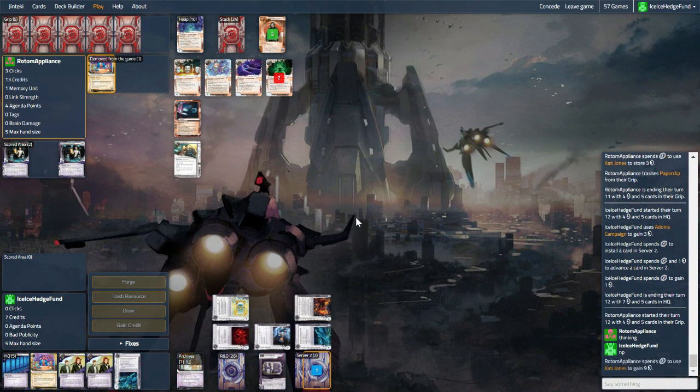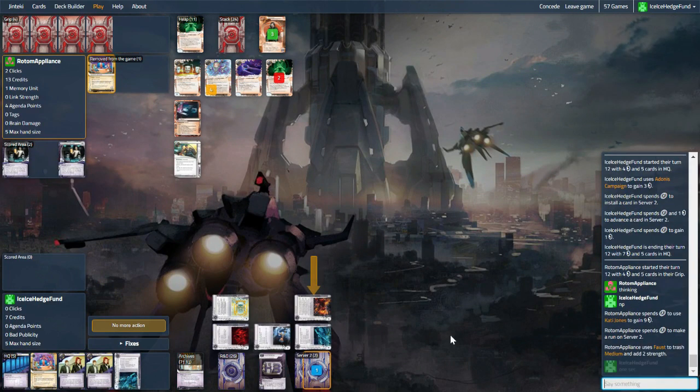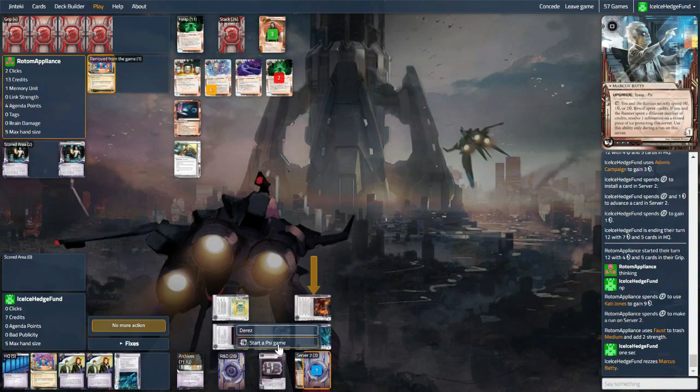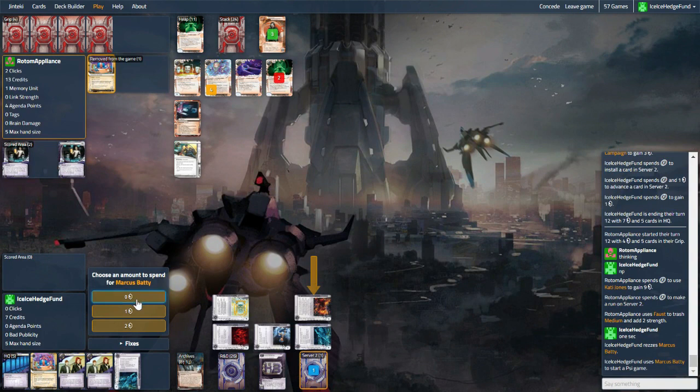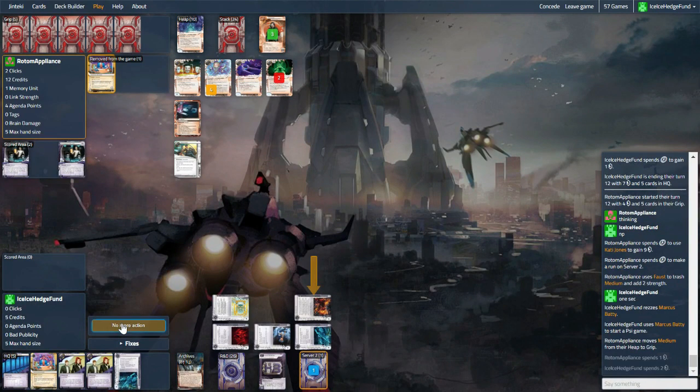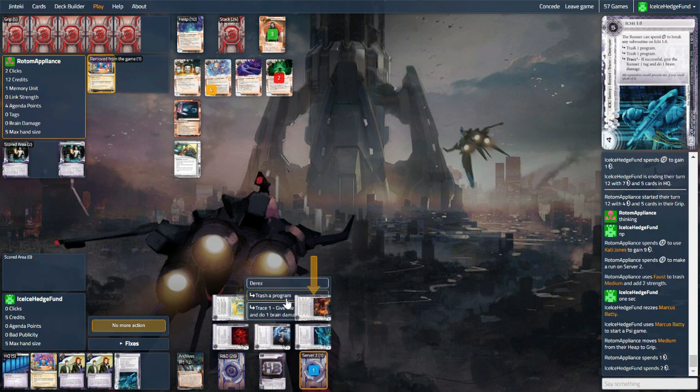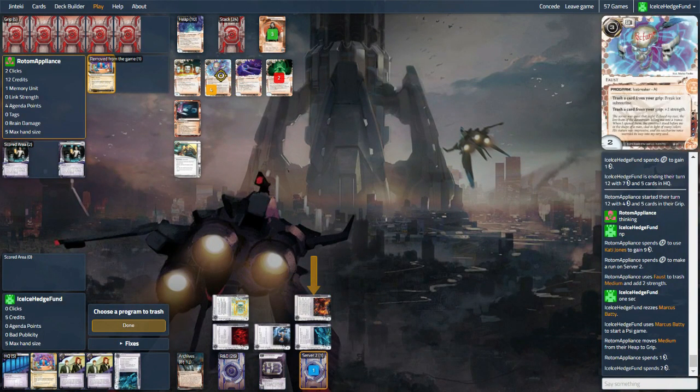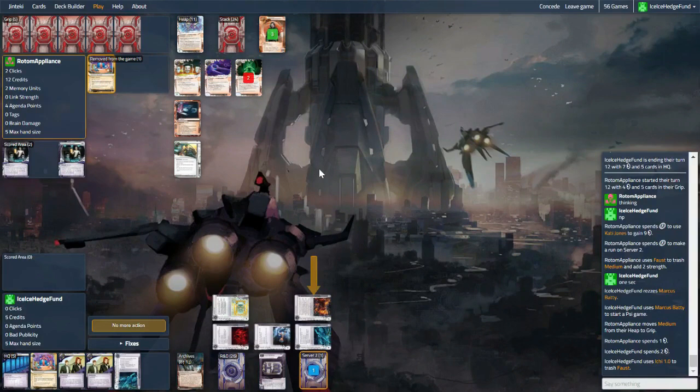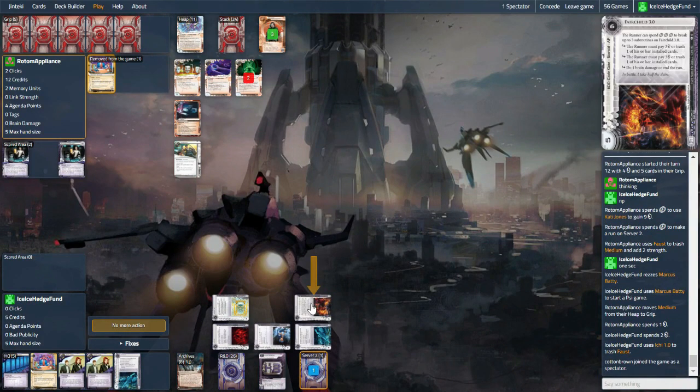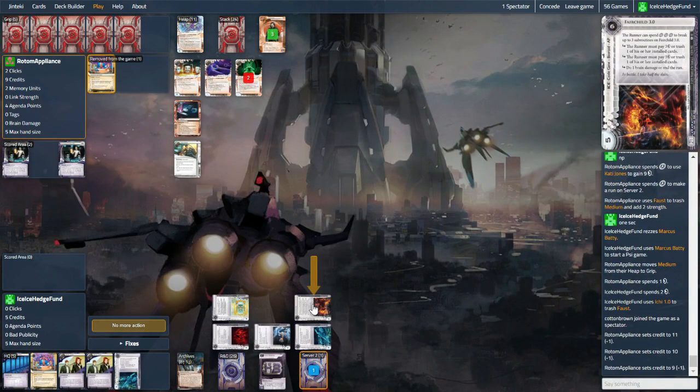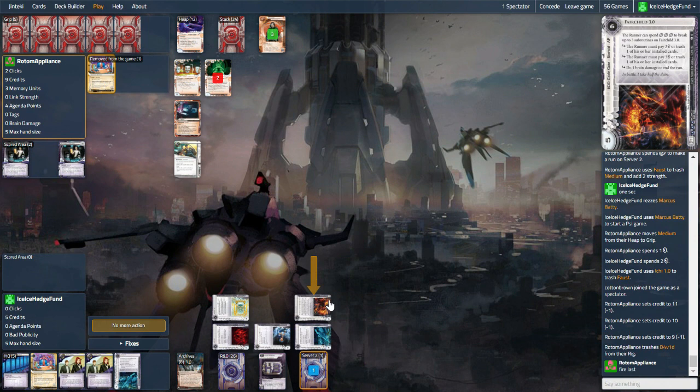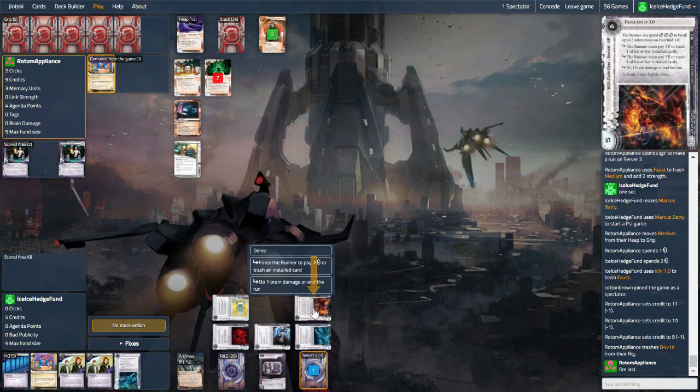So money up and running here. Let's fire a Batty and let's go four. Two. Sweet. So let's trash a program, which will be Faust of course. Medium's also tempting, but Faust kind of shuts them down for a little while. And now they're going to have to spend quite a bit of money to get through. And then it's a brain damage or end the run. Brain damage is good, especially against a Faust deck. But I think we have to end the run here.